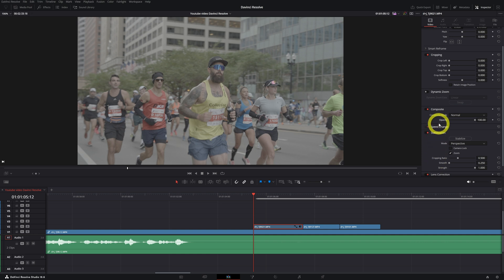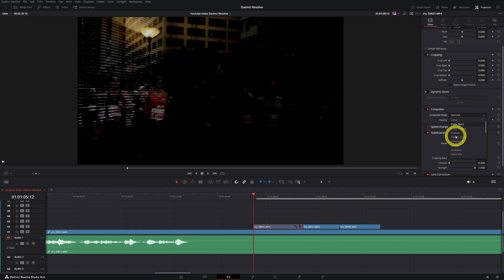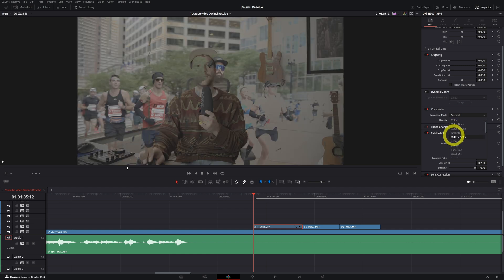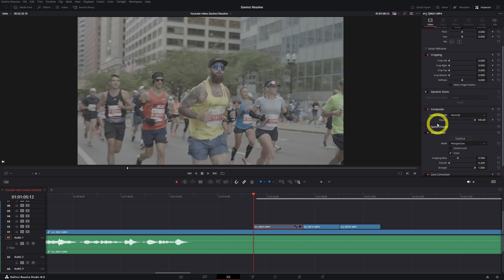You can also decide to be more creative with this. They will give you a few options. Usually I only use the opacity function.